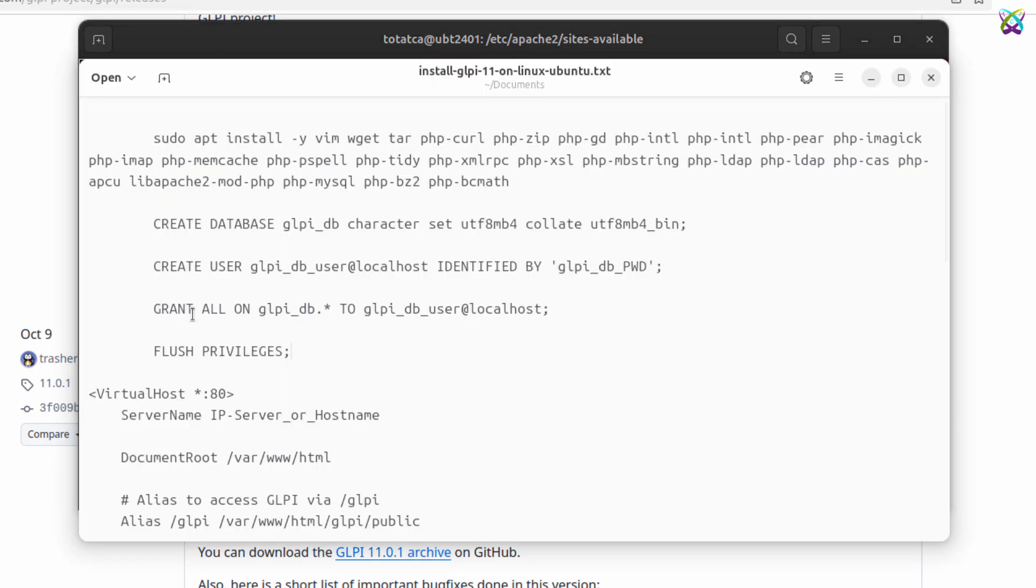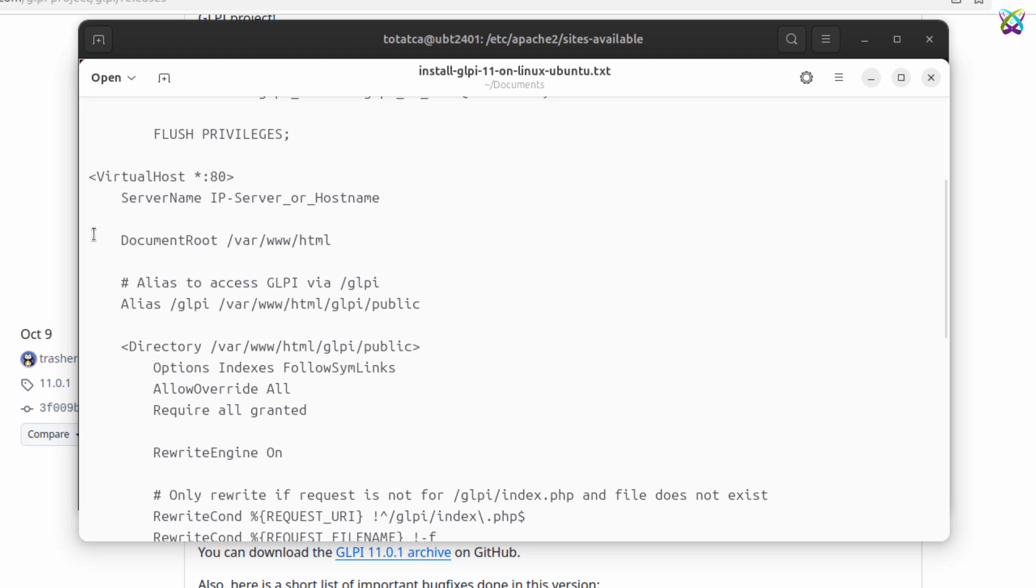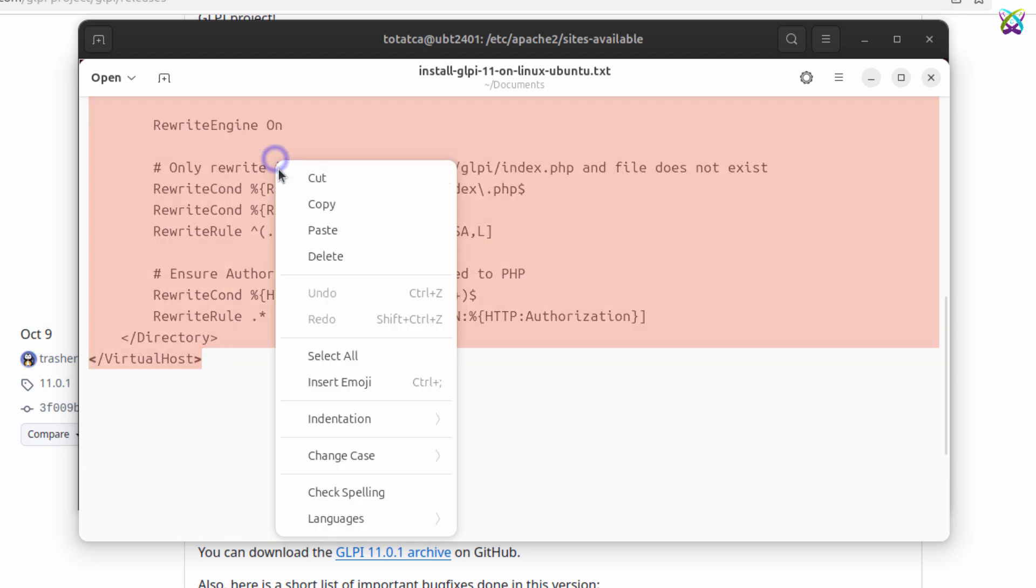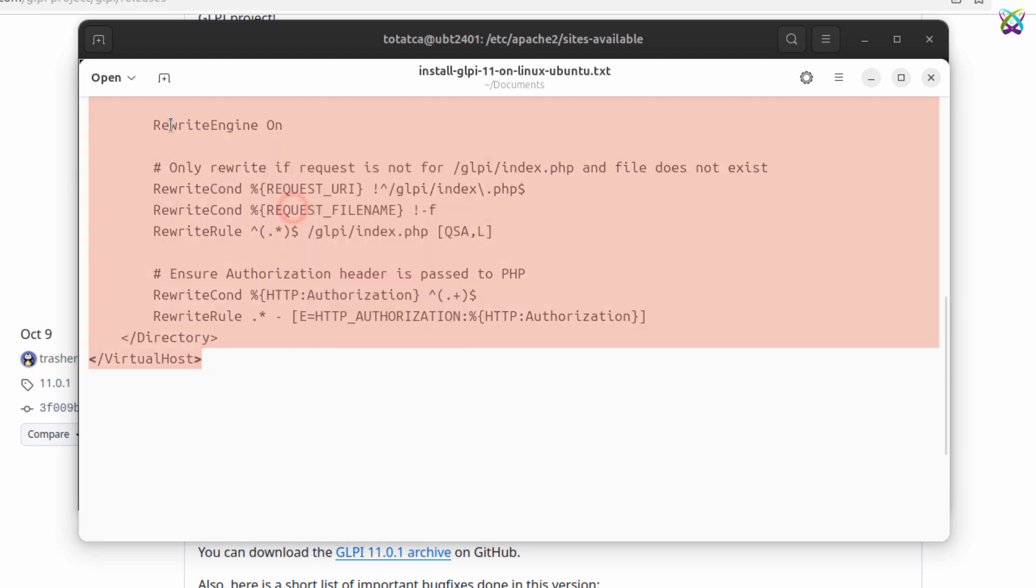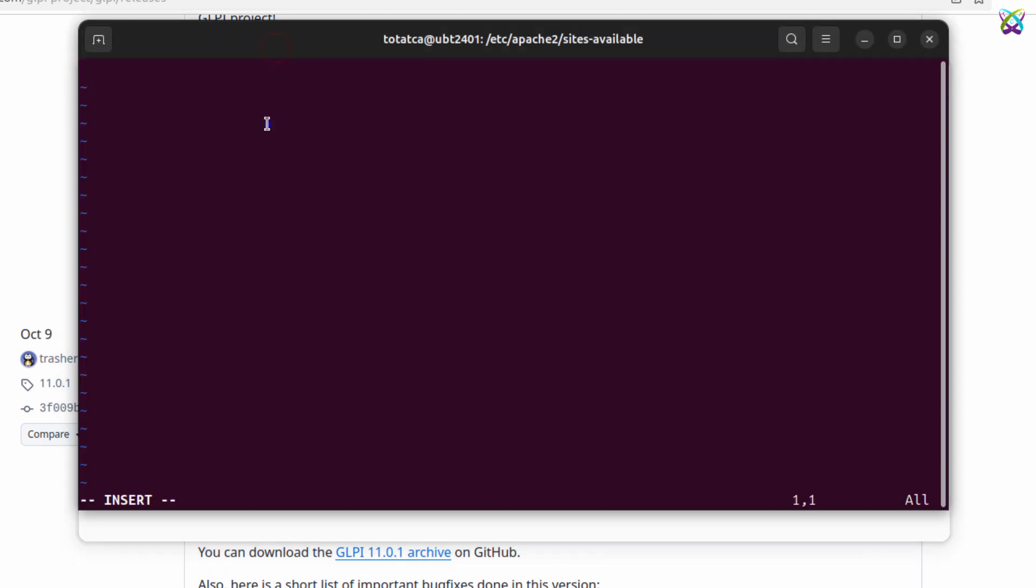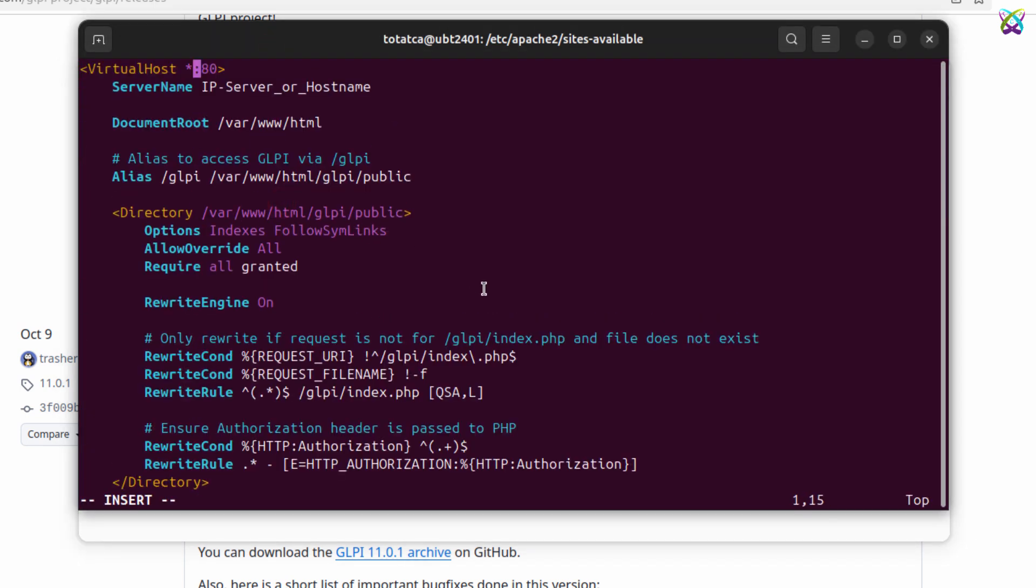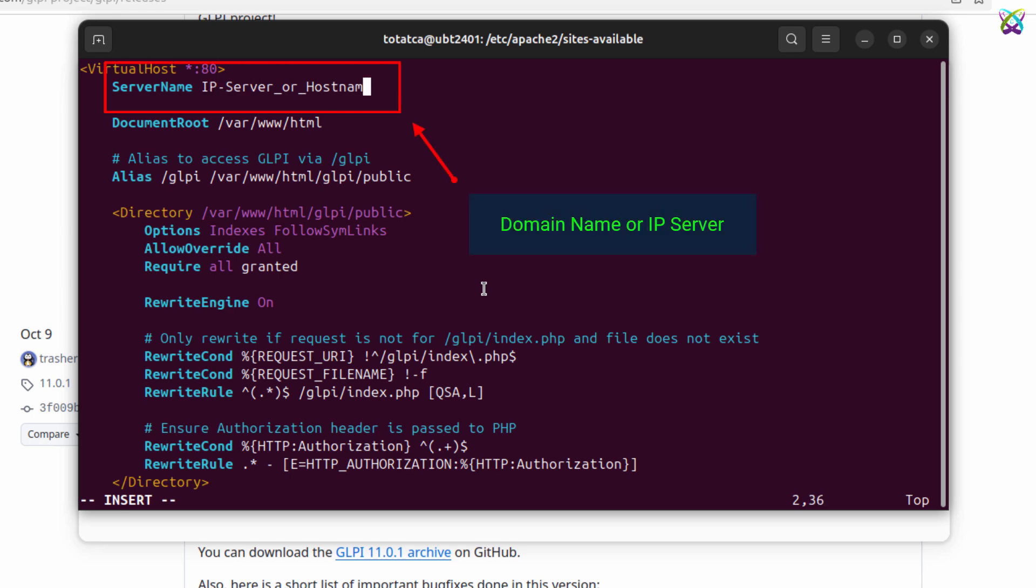We'll add the sample content I've prepared into the configuration file. In the server name field, enter your domain, or if you don't have a domain, use the server's IP address. This will be the name used by browsers to access GLPI.